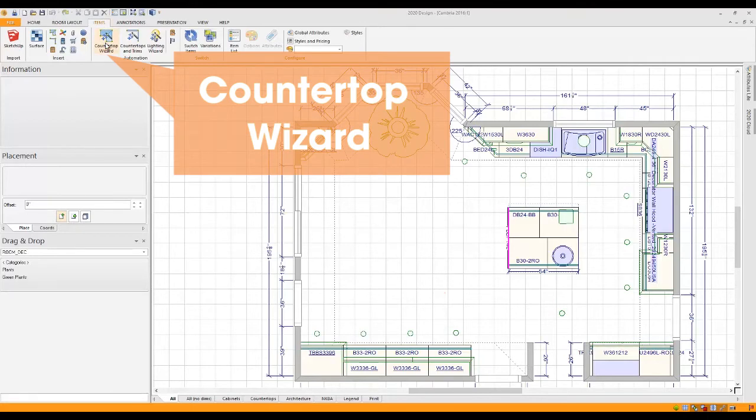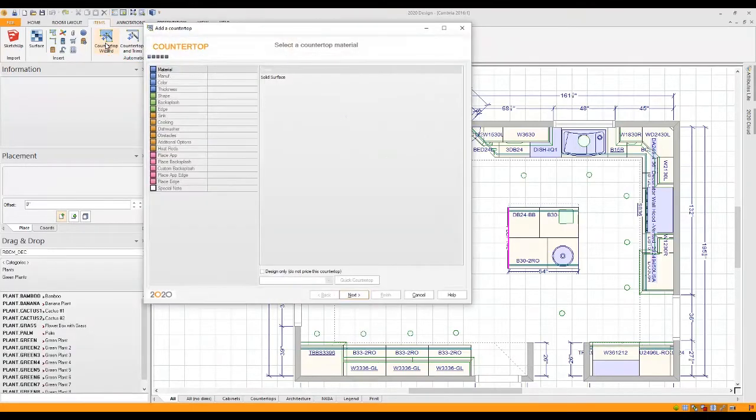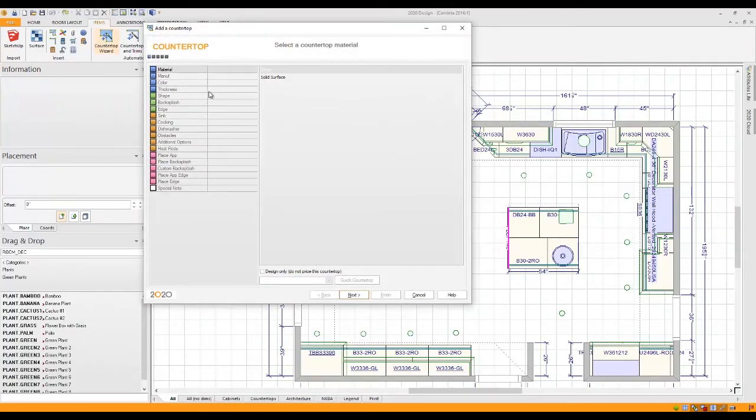When Design Wizard opens, you'll see lots of options on the left hand side of your screen. All you need to do is make your selections and click Next each time to move to the next step.